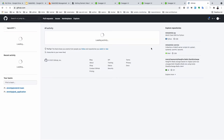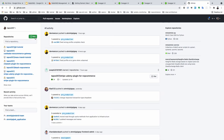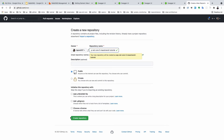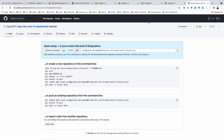Our code is now complete. We need to push our code to GitHub. The repository is called udemy-mass-transit-sp-net-core-5-mass-transit-tutorial. It's a public repo — go ahead and create the repository.